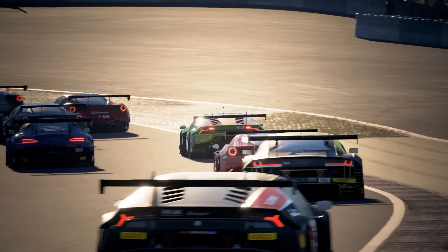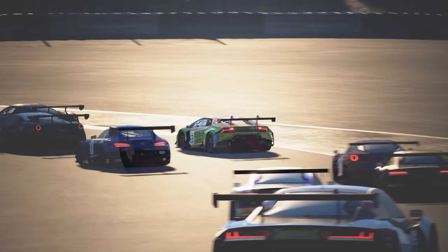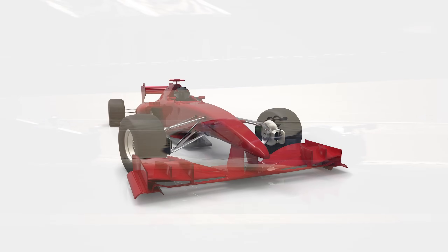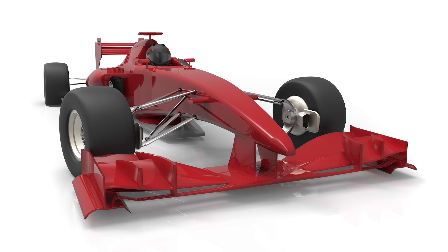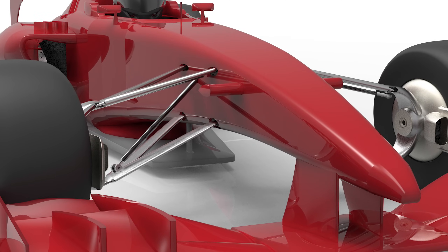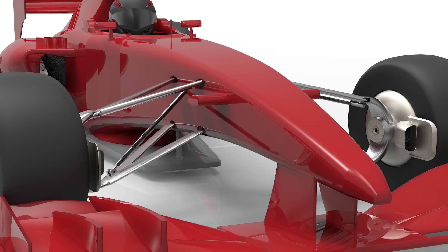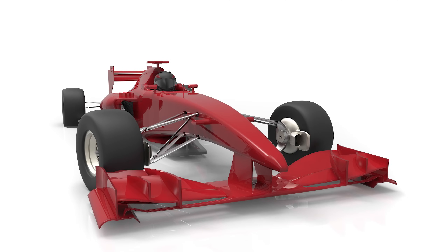Before we move on, a word about the different types of adjustable front downforce. Single-seater cars generally have front wings that allow for a wide range of adjustment. They also often have a front splitter, but these are usually a fixed part of the floor and not usually adjustable. Moreover, their purpose in a single-seater car is primarily to condition the airflow to the underfloor and the diffuser, as well as meeting the minimum floor size requirements.